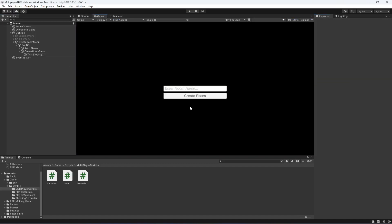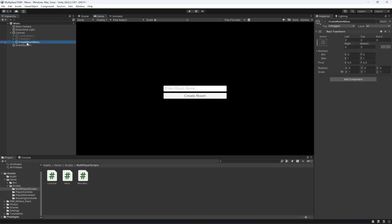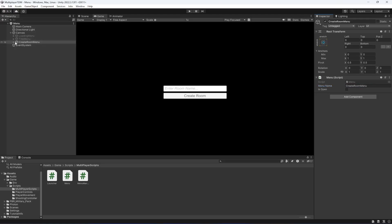Name the button text as create room and we can make it normal. As you can see it is looking good. Let's click on this and drag and drop the menu script, and in here we can say create room menu. When we create a room we also want to join that room.